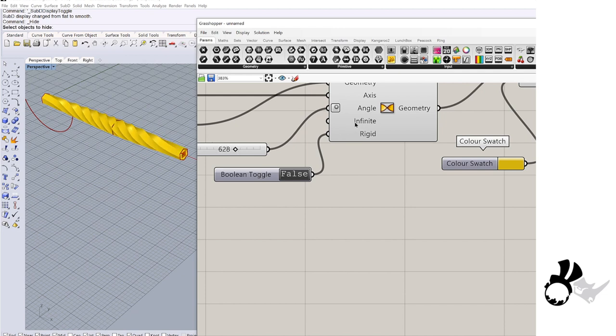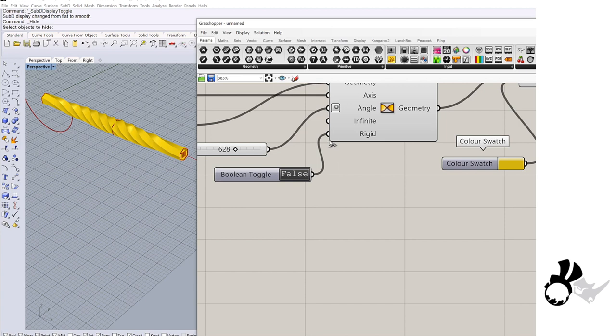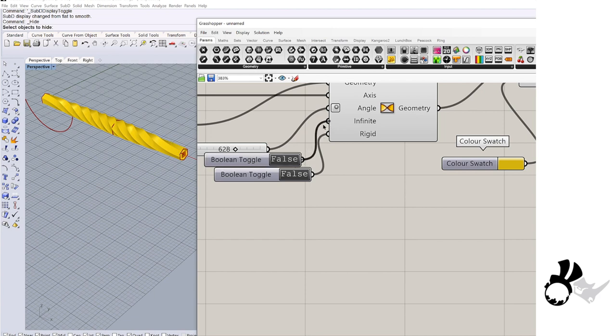Then need another boolean toggle to set infinite, true or false. This is the infinite now. And when you change it, it will twist it to the end. That is the difference.